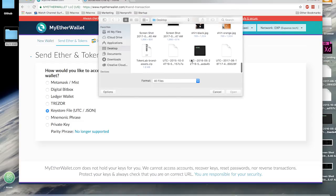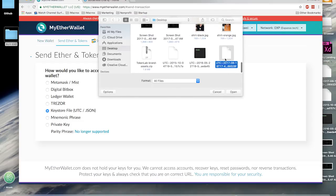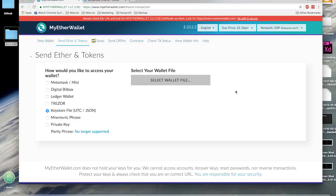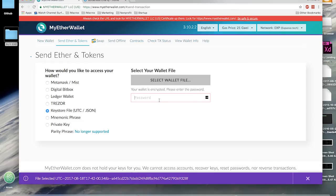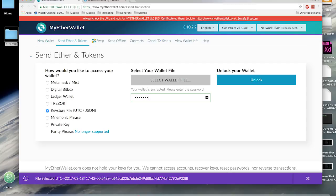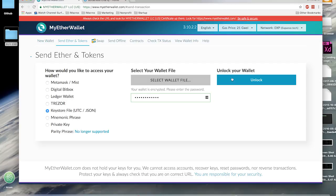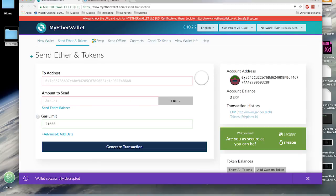Find your keystore file, enter your password, and click Unlock. There you have it, you're into your account.